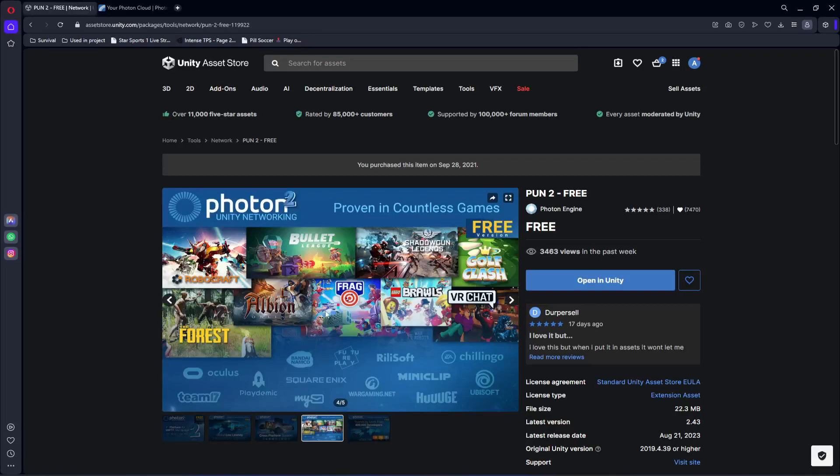Hello guys and welcome back. From this video onwards we will start working on our multiplayer system. For making the game multiplayer, we will be using Photon 2.